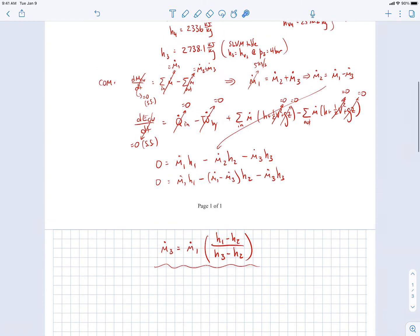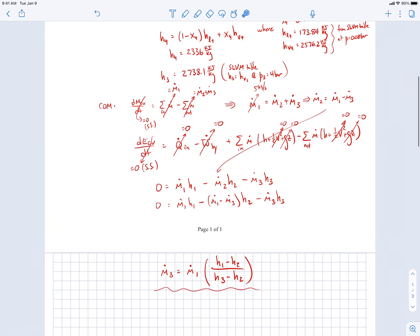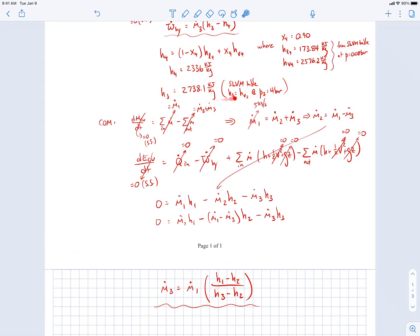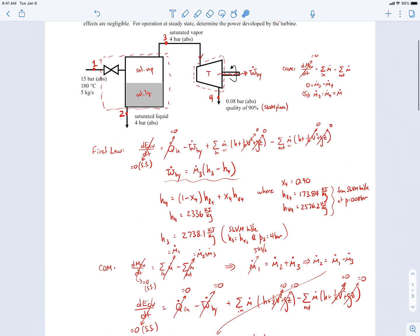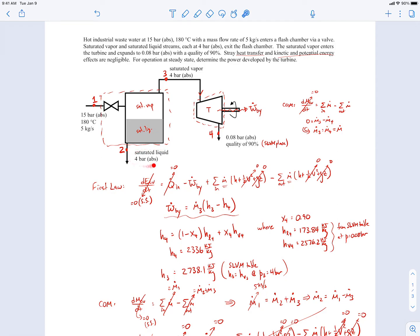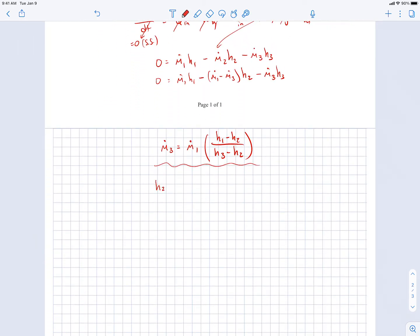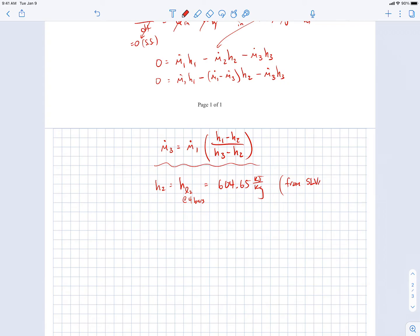For state 2, we have saturated liquid at 4 bar, so h2 = h_f at p = 4 bar from the saturated liquid-vapor mixture table, which gives h2 = 604.65 kJ/kg.